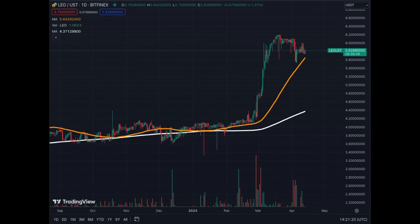I will cover each coin one by one, looking at the daily chart and the weekly chart. If you're interested in the four-hour chart, put it in the comments. I'm planning to do this weekly and see if people like it — or bi-weekly based on community interest. Today is the 13th of April 2024. The first coin is LEO Token, ticker LEO.